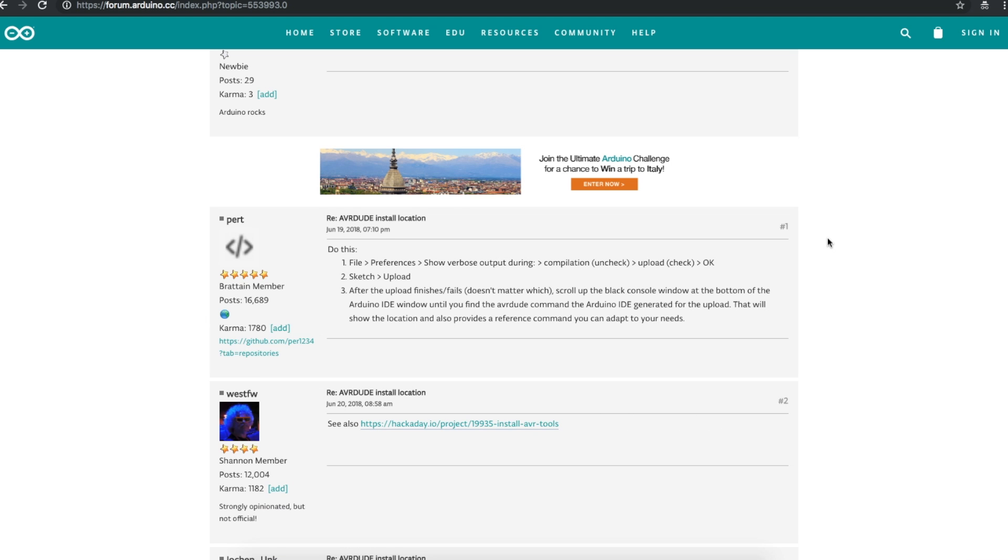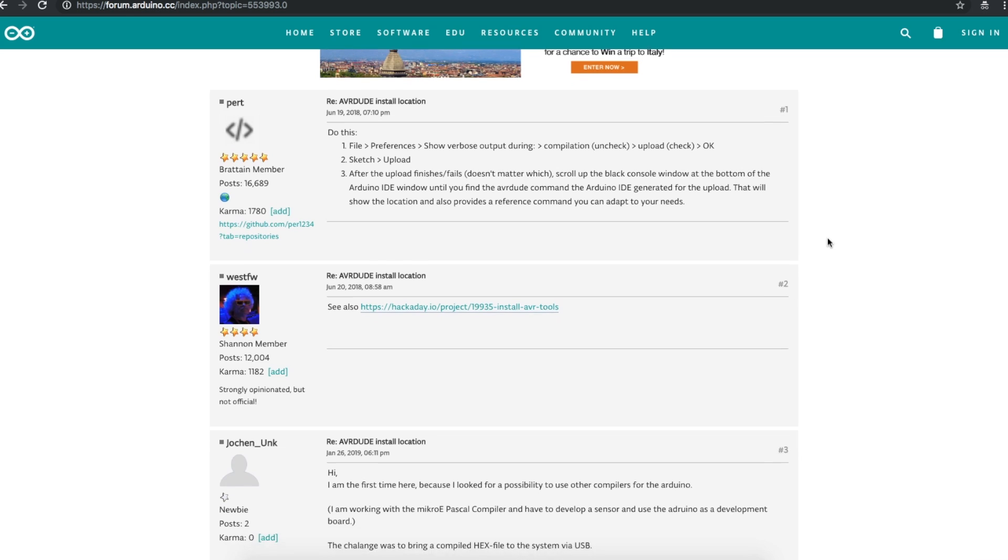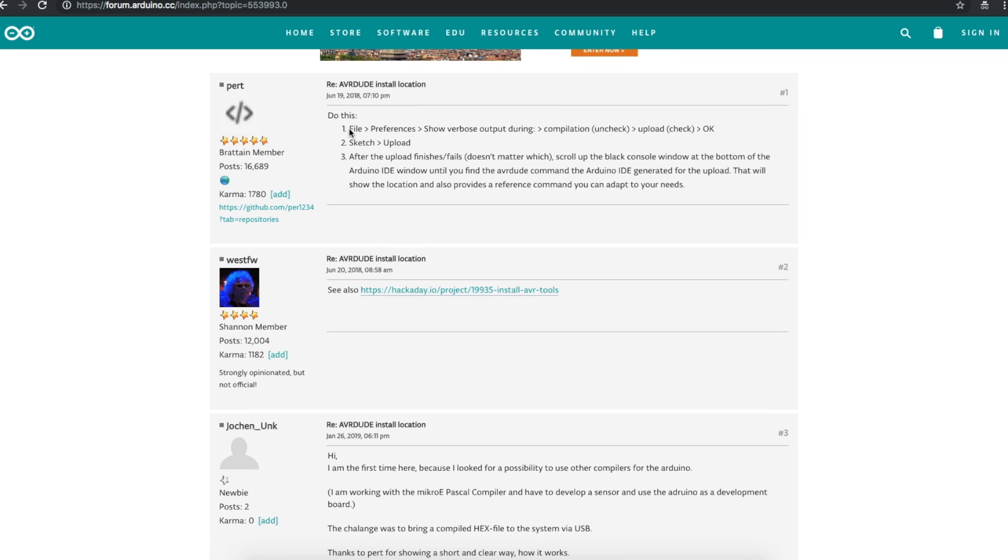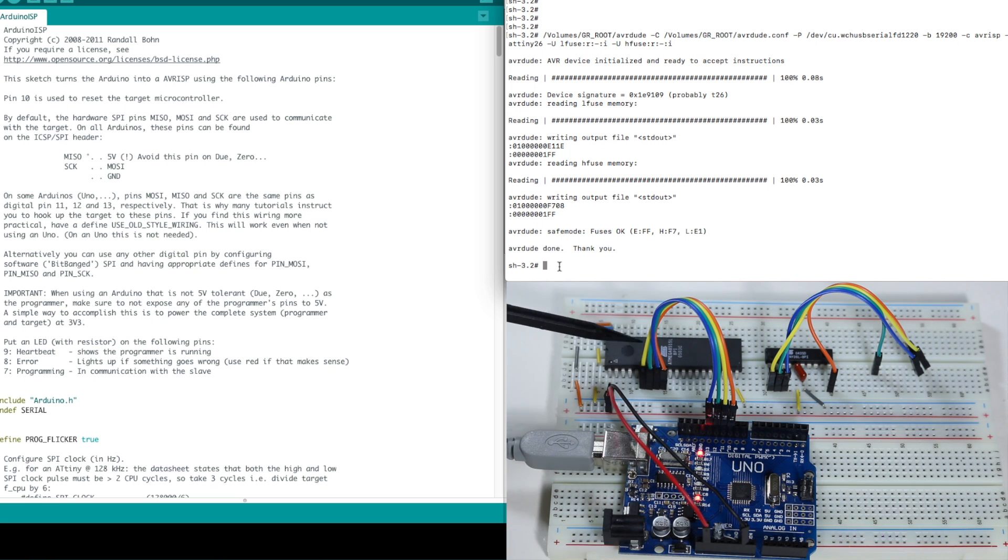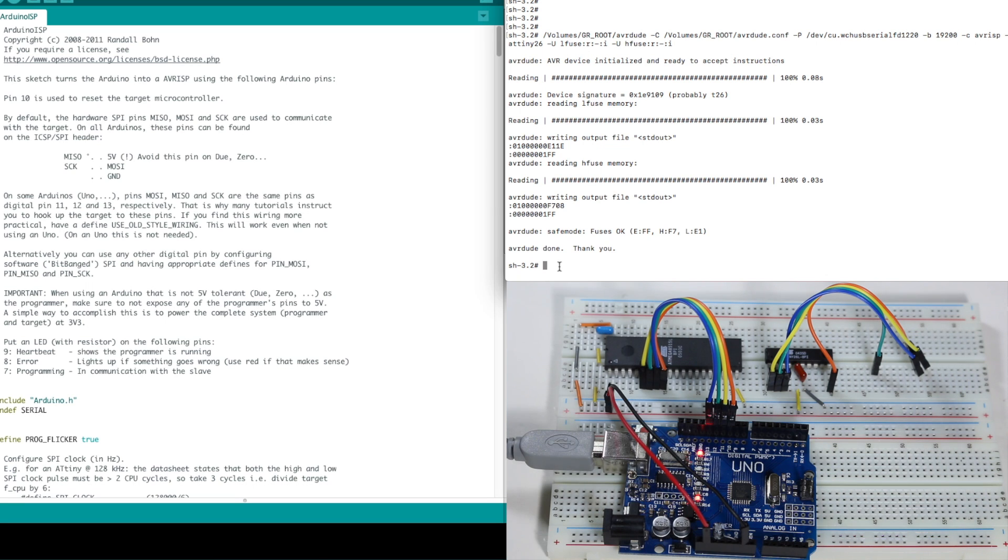And according to this thread, in the Arduino IDE, you can go into preferences and turn on verbose output and upload a sketch and see where the Arduino accesses AVRDUDE. Now I've unplugged the ATtiny26 and I've plugged in the 8515.